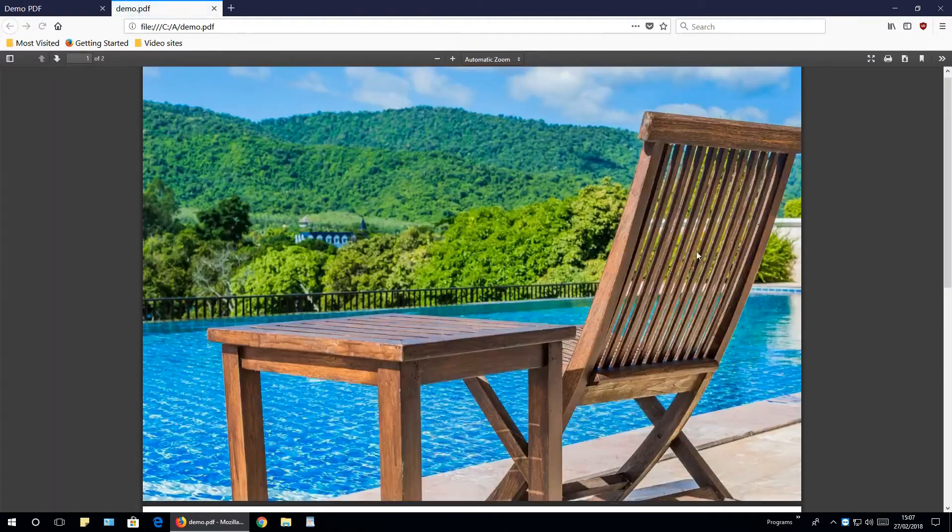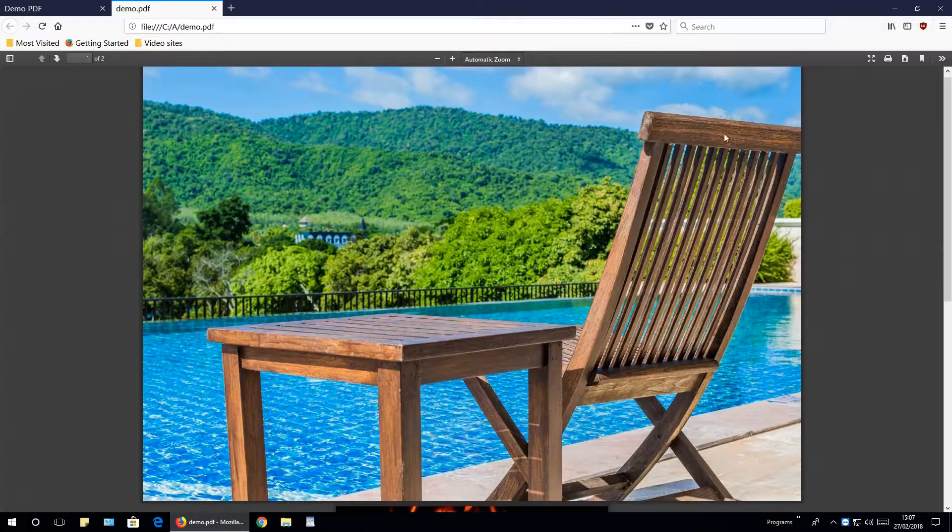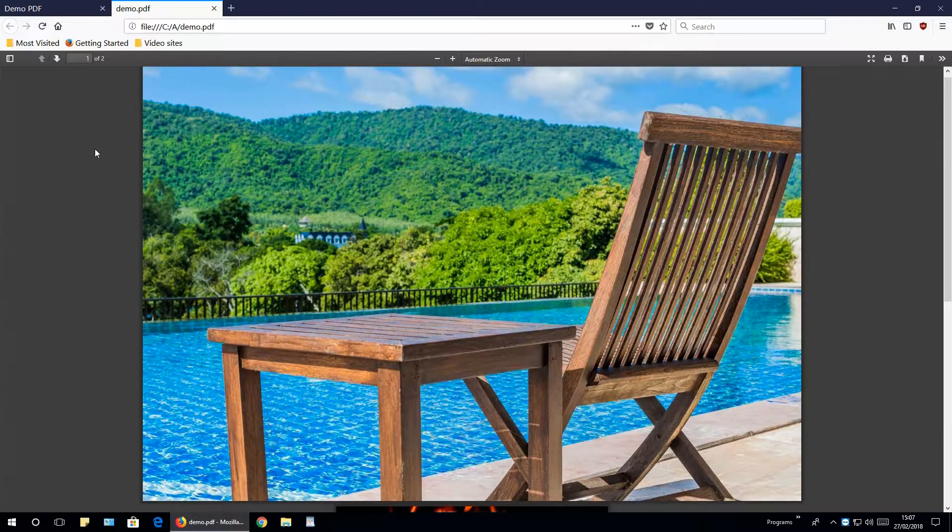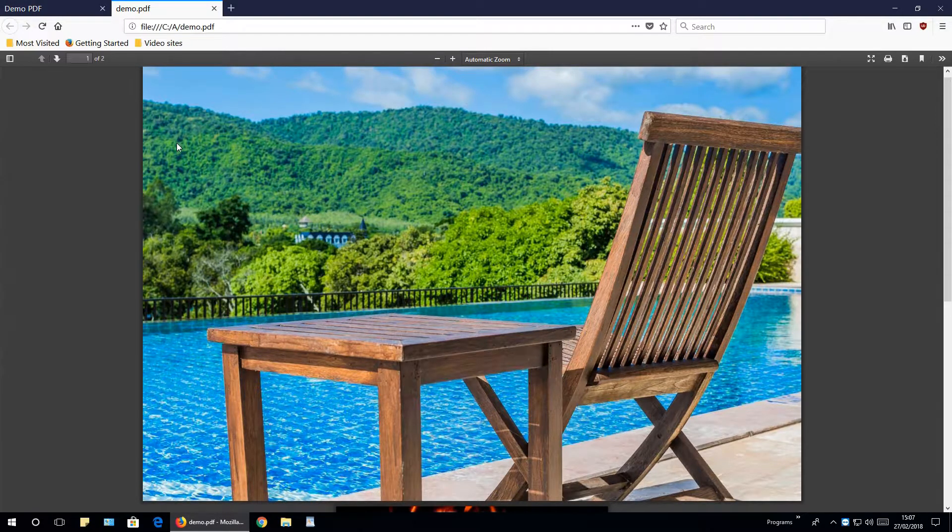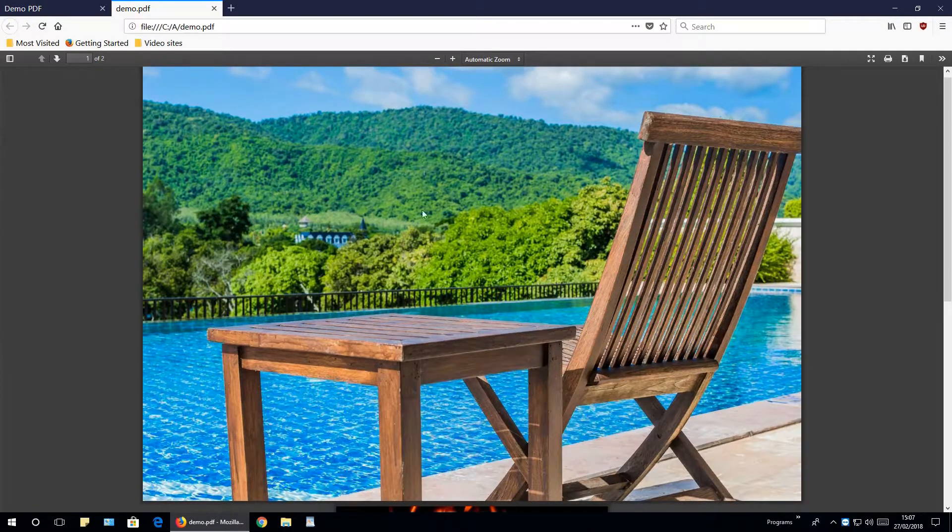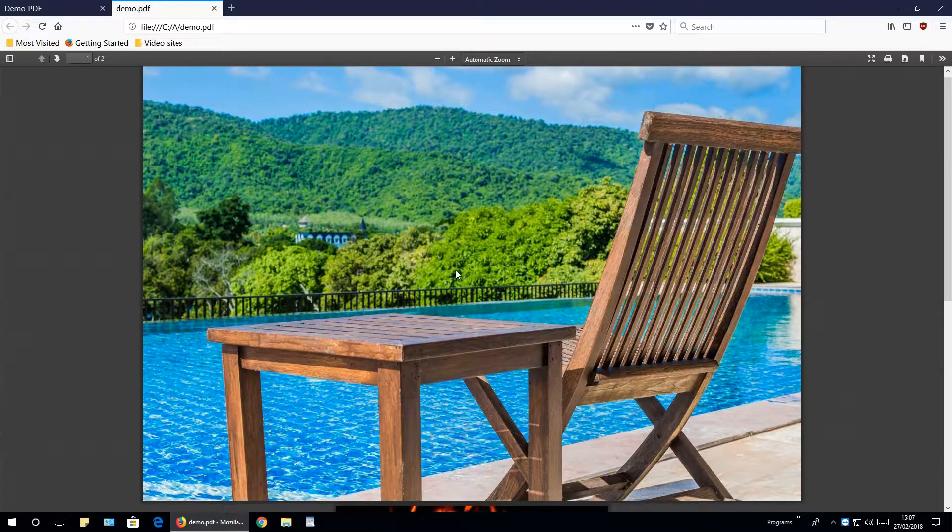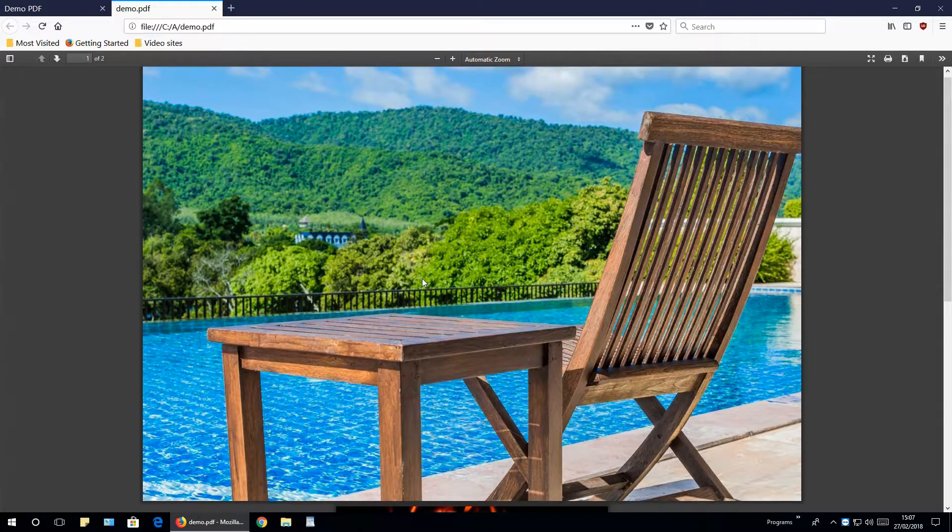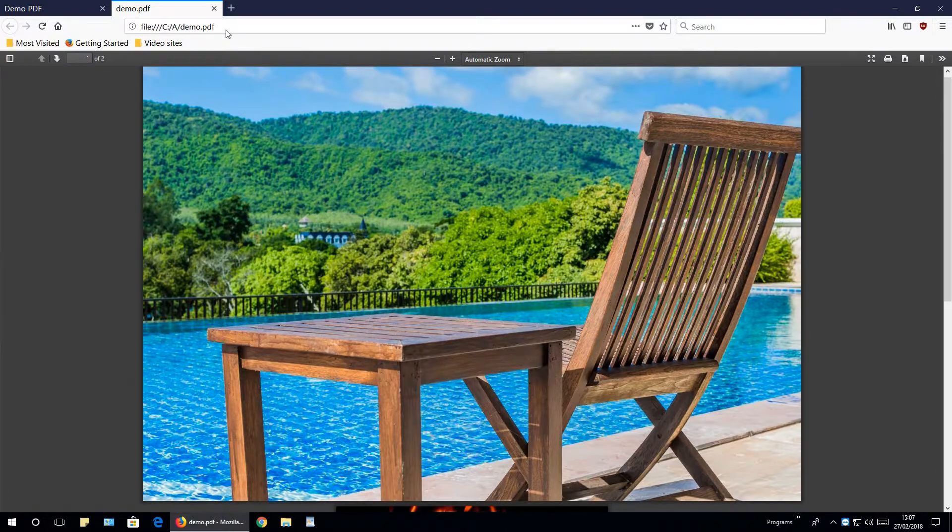When you click some document on some website, it opens up directly in this PDF viewer extension. But in some cases that extension does not work as it should and content is not properly aligned. So, how to disable this extension, it is very easy.